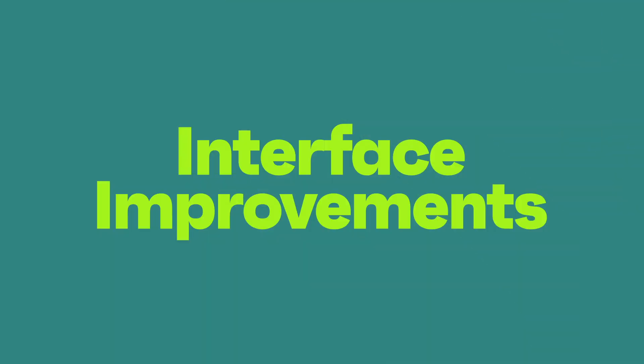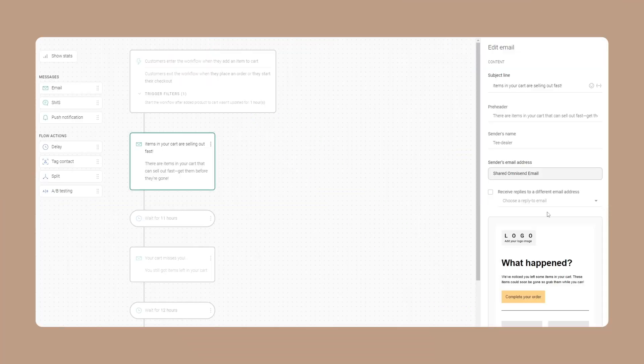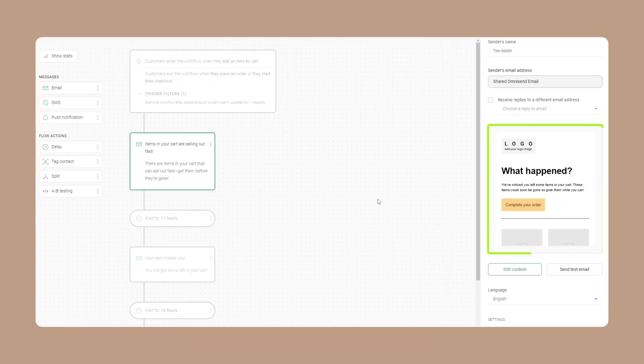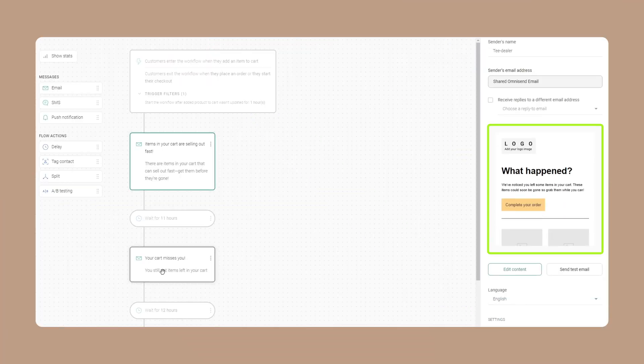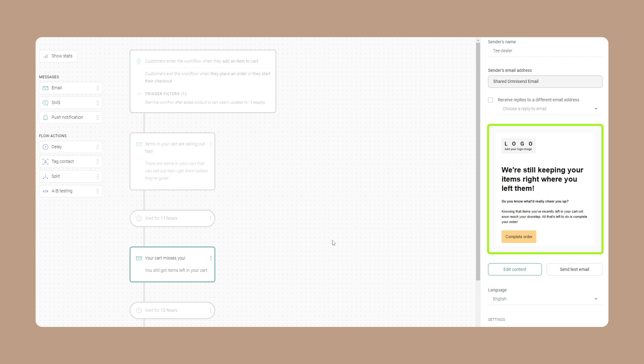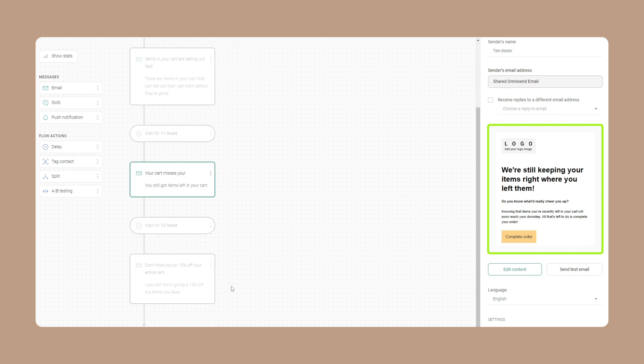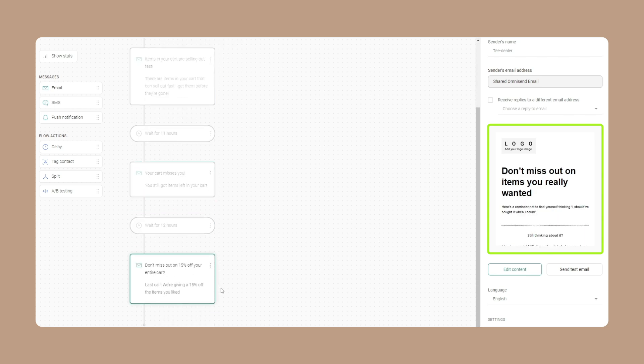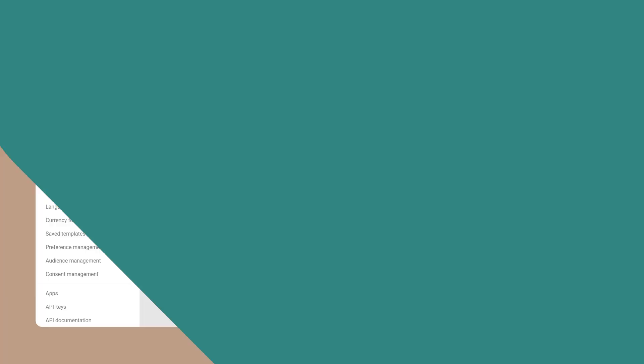Interface improvements. We're making it even easier for you to navigate OmniSend and find what you need. For example, you can now preview content in your email blog directly in the Automation Workflow Builder, so you can more easily make adjustments.